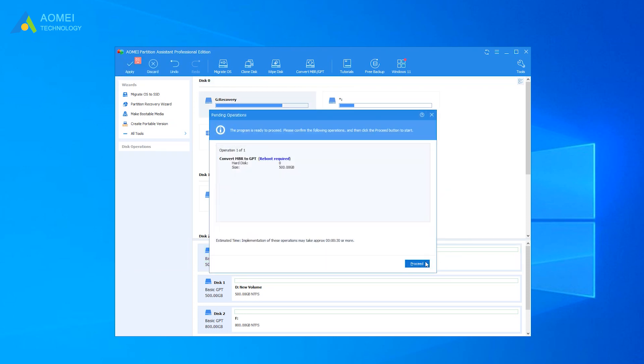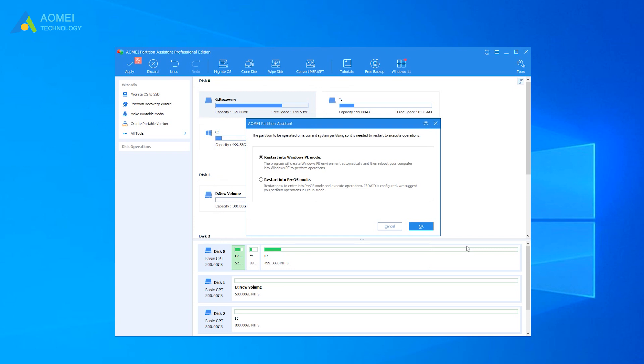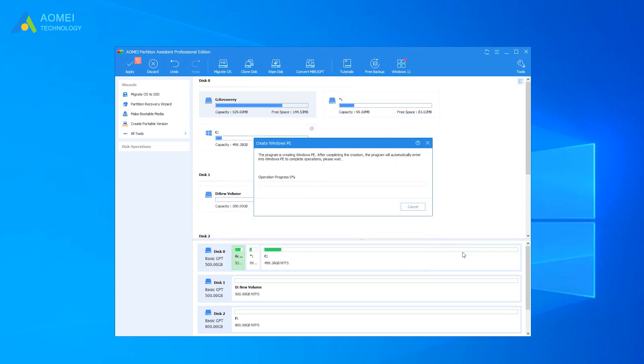If the disk you converted is a system disk, you must change the boot mode from legacy to UEFI after conversion.